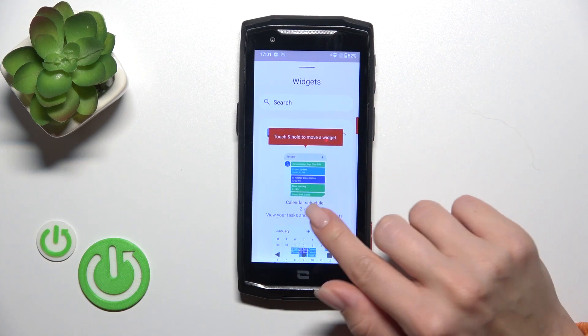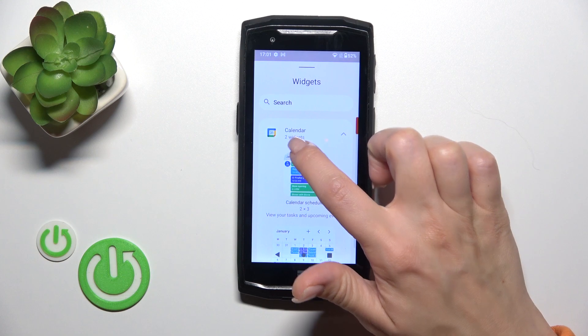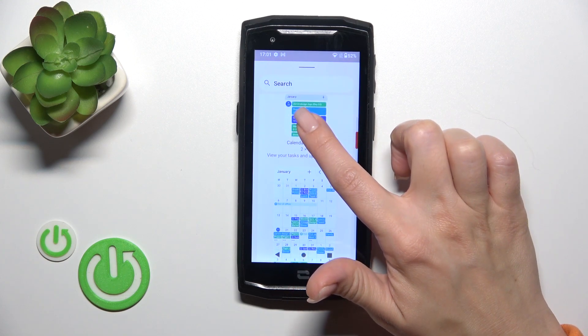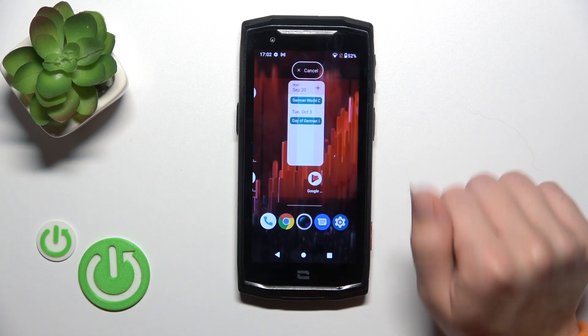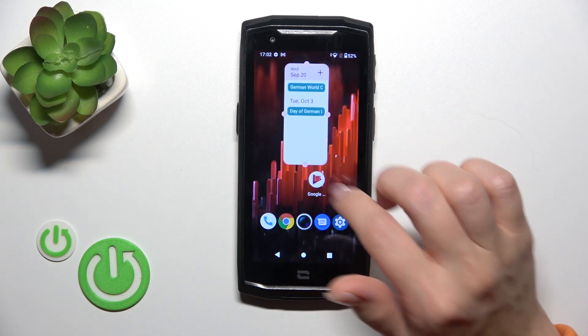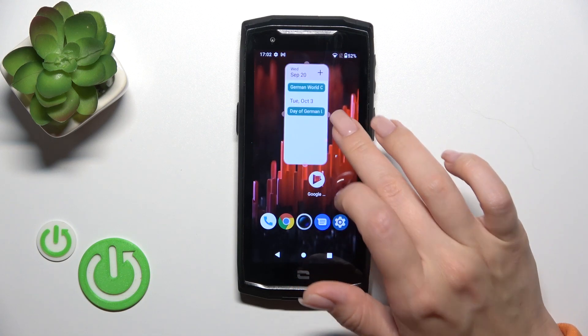Click on calendar, for example — you can see that calendar has two different types of widgets. To add them to your panel, just hold the widget icon and drag it to the home screen.